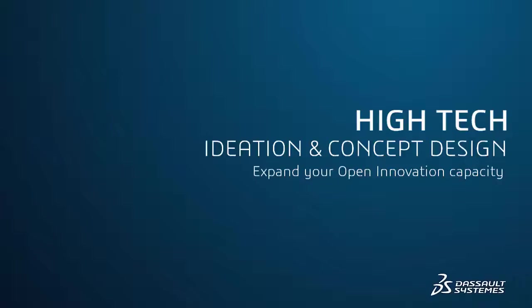The Ideation and Concept Design Industry Solution Experience from Dassault Systèmes is the first cloud-deployed, all-in-one, open innovation management solution.